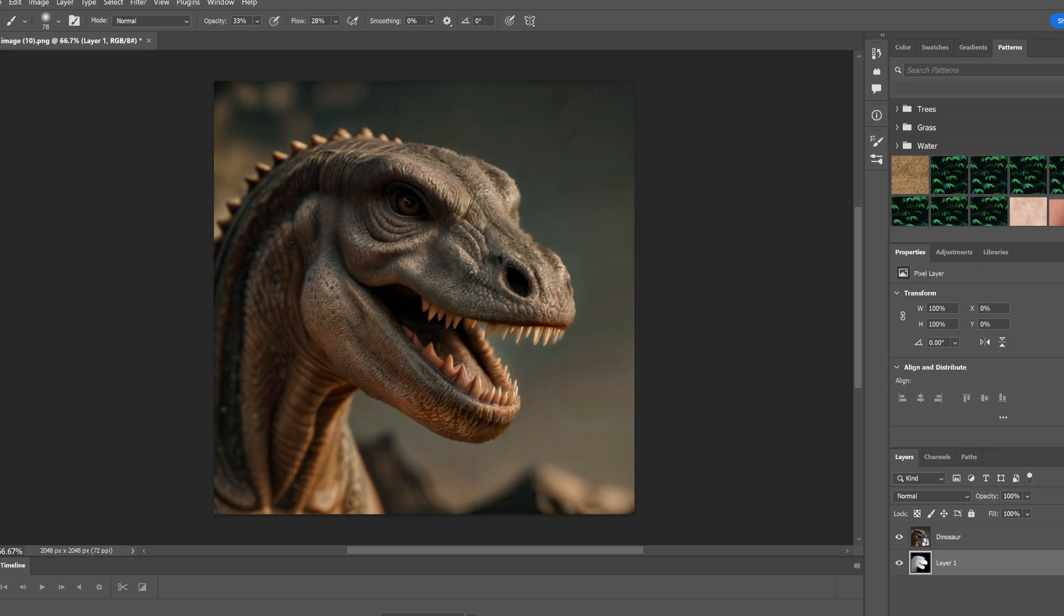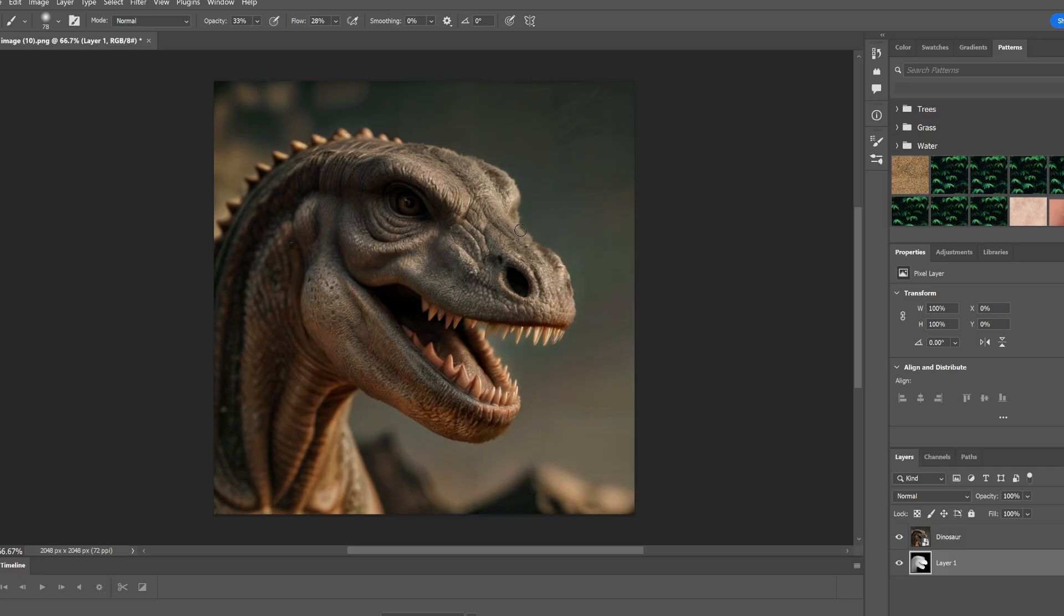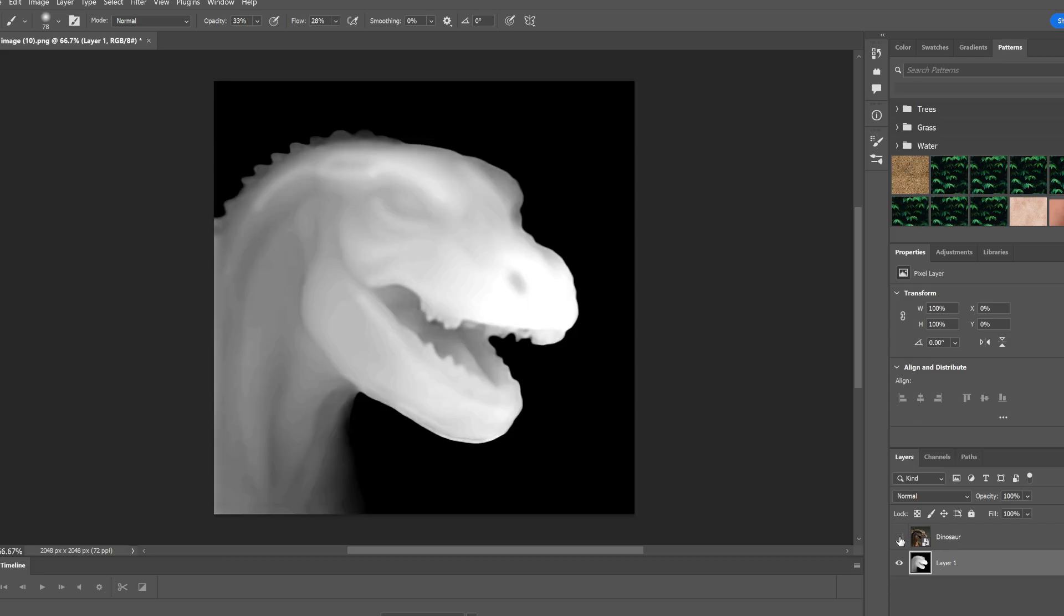We're going to smooth all this out once we're in Blender so I'm not too worried about it. It doesn't have to be perfect. We're just trying to give more information to be able to have some more just depth in the image. So what we're going to do is we're going to take this and export as PNG. We're just going to replace the image that we already had.